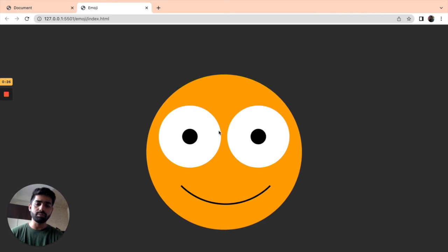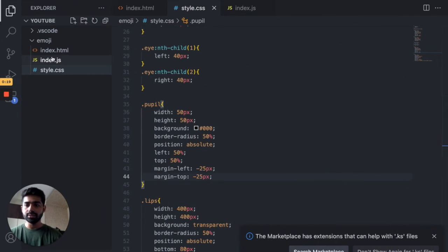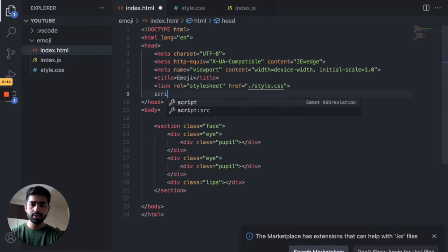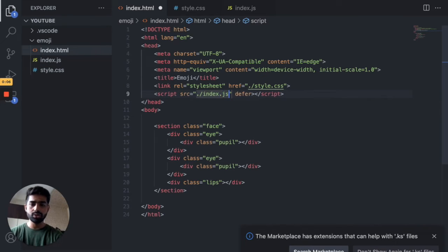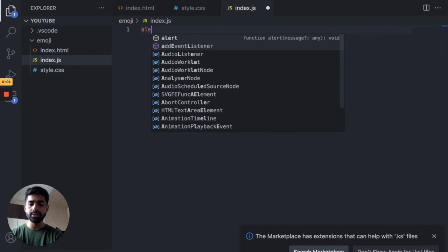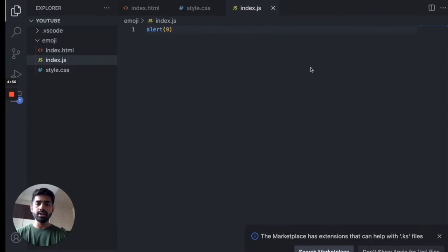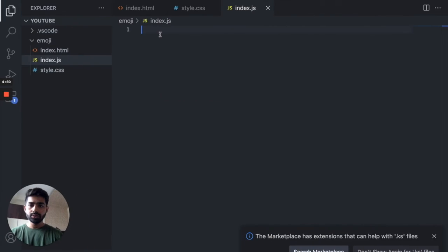Now we have to apply JavaScript logic to move this eye wherever we move our cursor. Let's go to the index.html file, add a script tag pointing to index.js, and go to the index.js file. Let's do a quick alert to verify it's working — yes, the alert is working fine. Let's remove that and write some code.